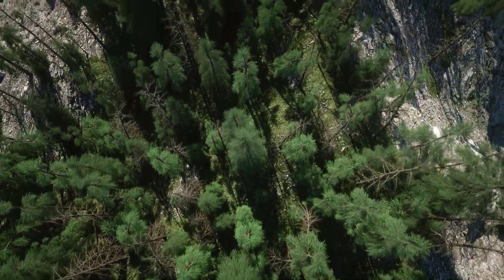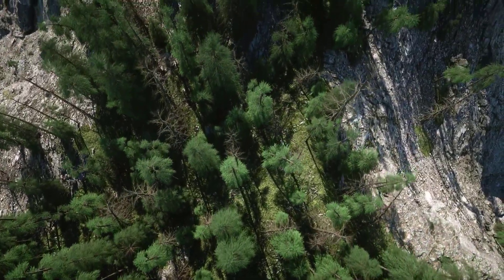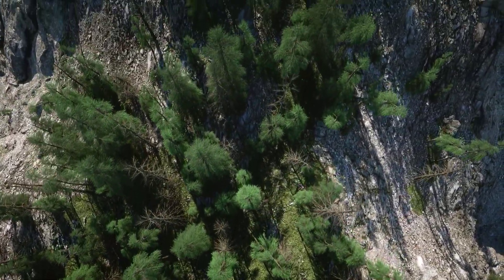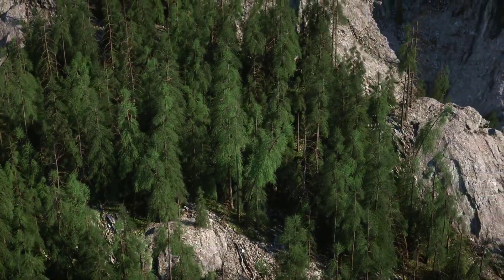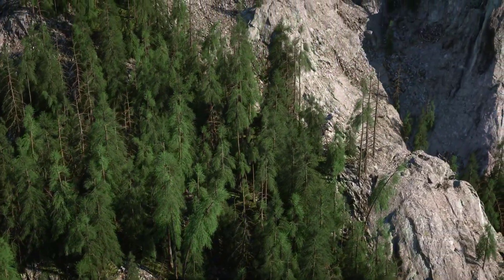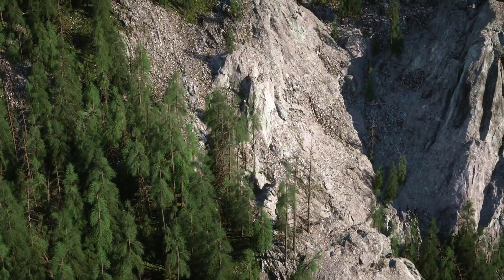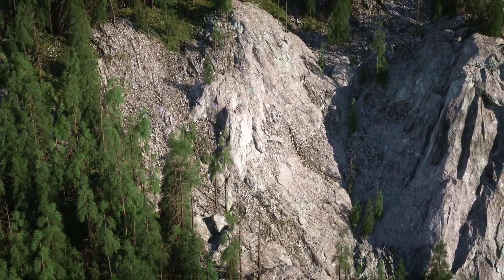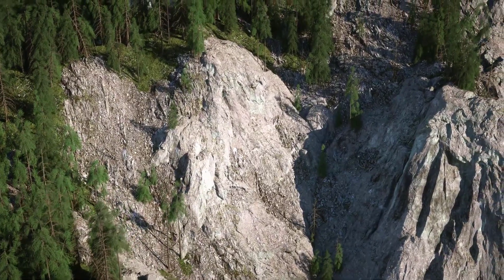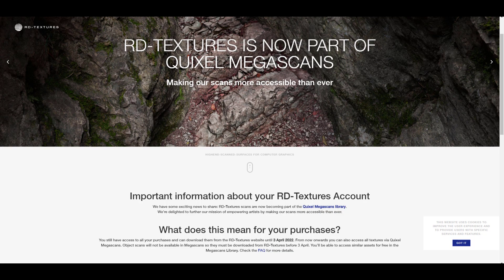Hey, what's up guys, welcome back to Ask NK. Today we have an interesting update from the folks at Quixel alongside the folks at RD Textures. RD Textures is now part of the Quixel Megascans library, which is impressive news. Quixel offers lots of textures, 3D assets, and decals for free for Unreal Engine users, and the library is now expanding — RD Textures assets are available for use in games, cinematics, and more.